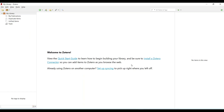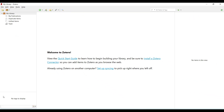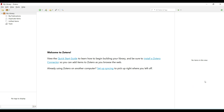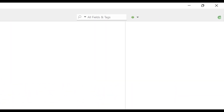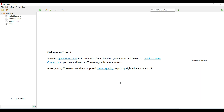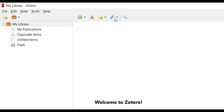This is what the Zotero interface looks like. There are four different sections: one gives us information about the library and everything stored; one is about tags; one shows all the articles imported into Zotero; and the main window is where we import references. We can add a new item, add a new item by identifier, add a new note, add an attachment, add a new collection, or add a new library.